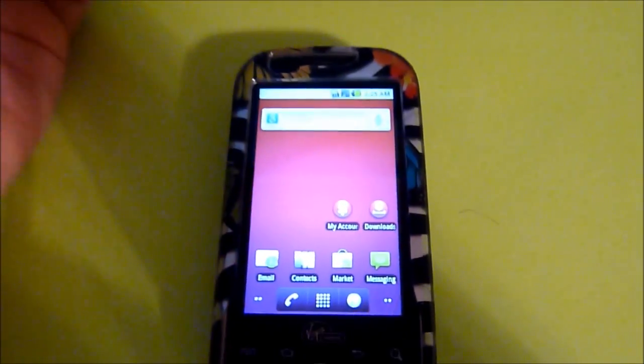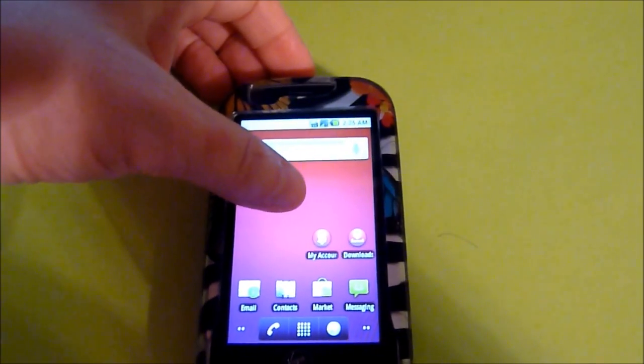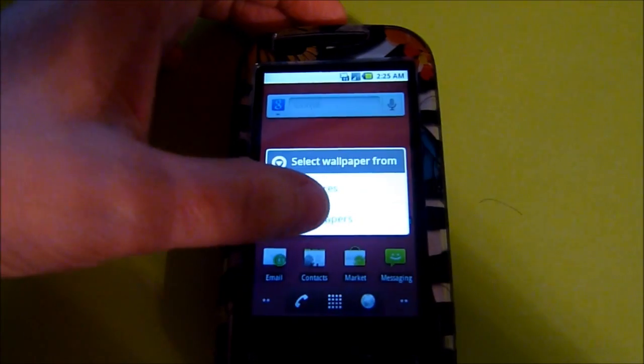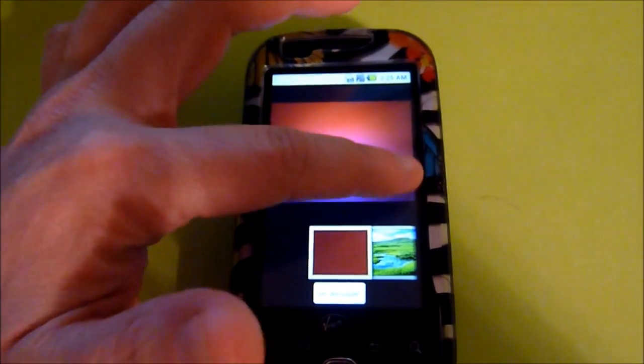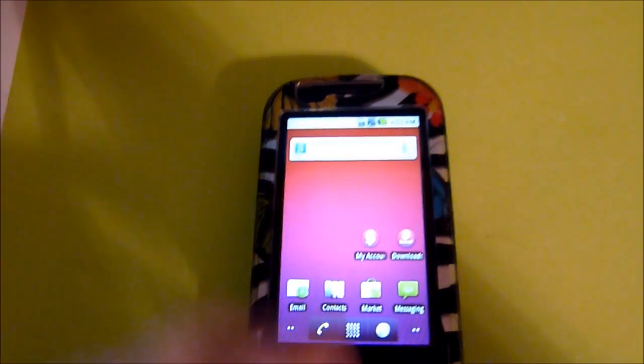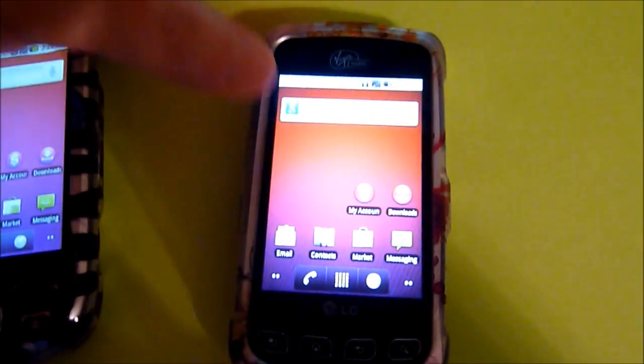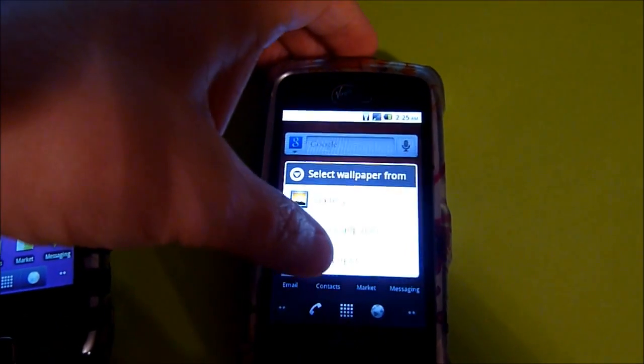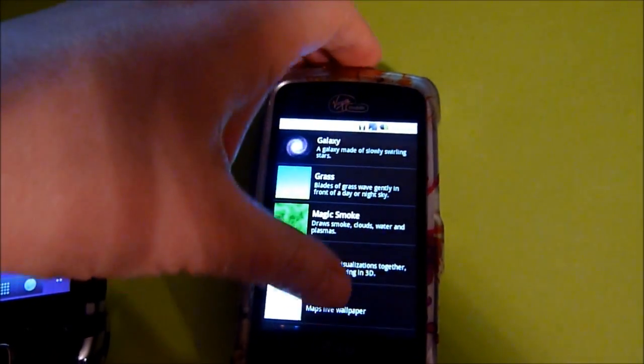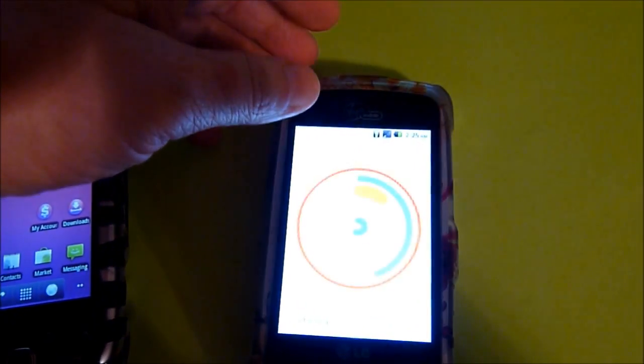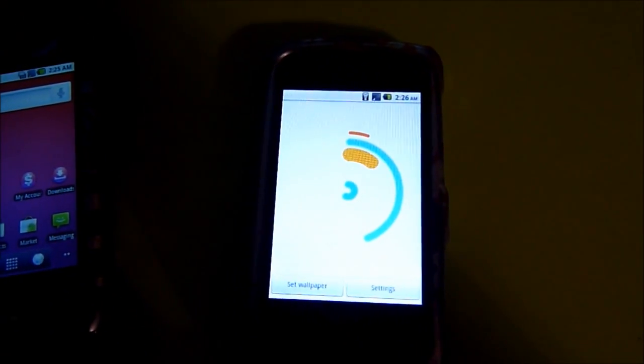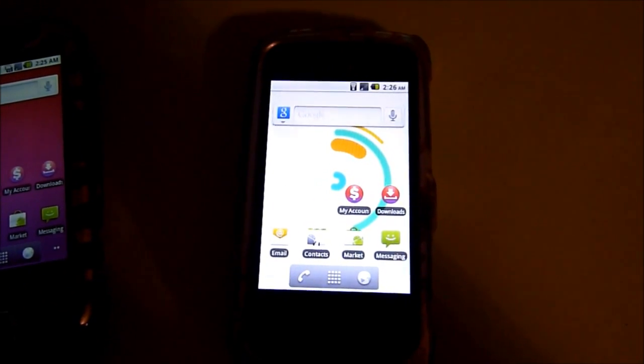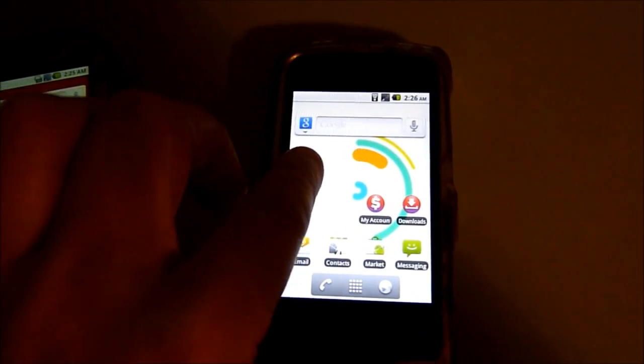And I know you guys are wondering, and you probably heard, the Intercept does not have live wallpaper. As you can see from here, it's just plain wallpaper. And if you don't know what that is, let's take a look here. Here's the Optimus, and go into live wallpaper. But that eats a lot of battery.